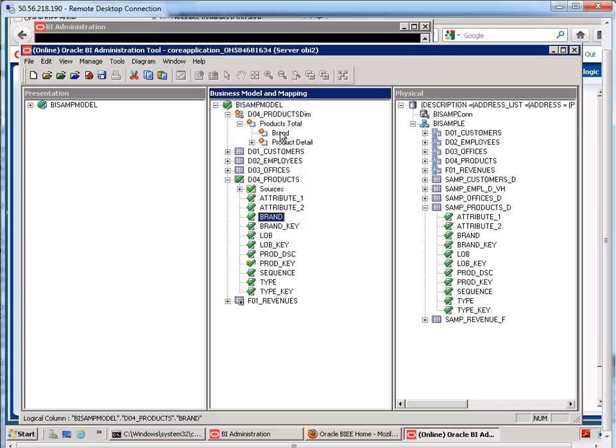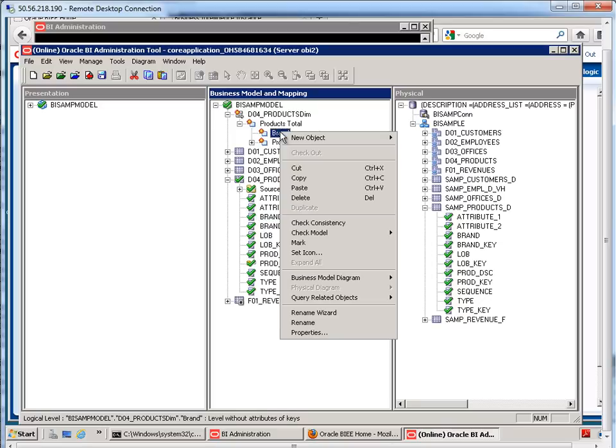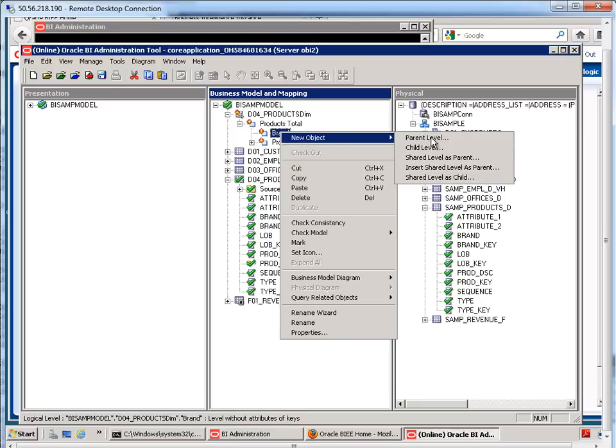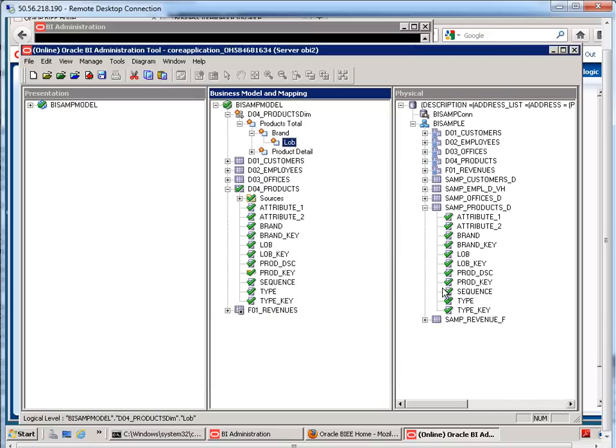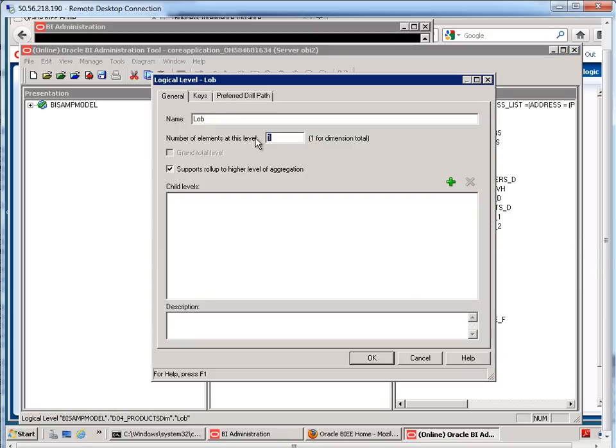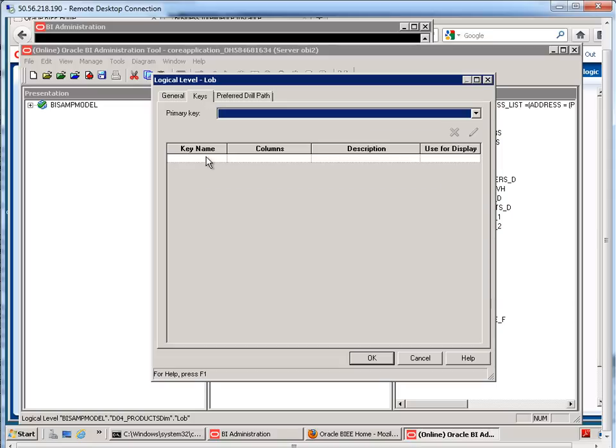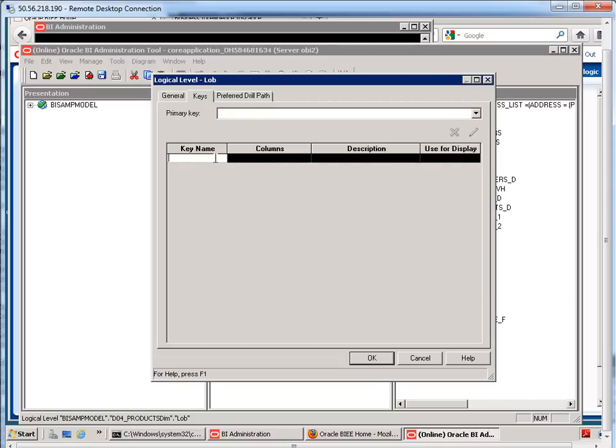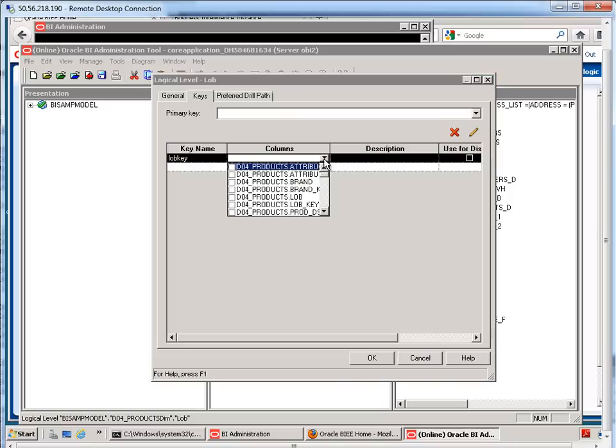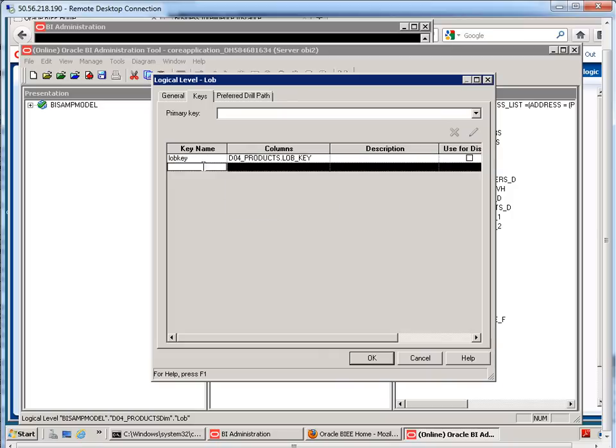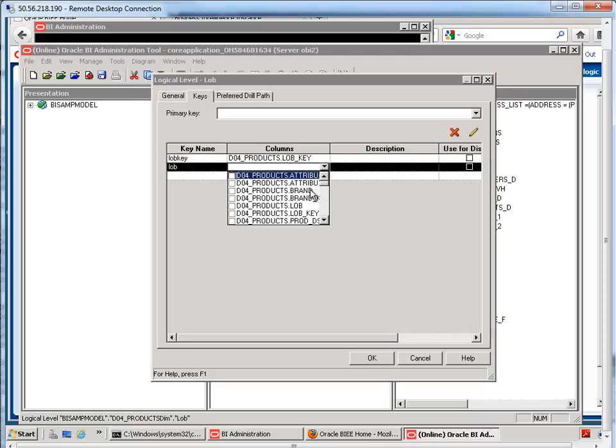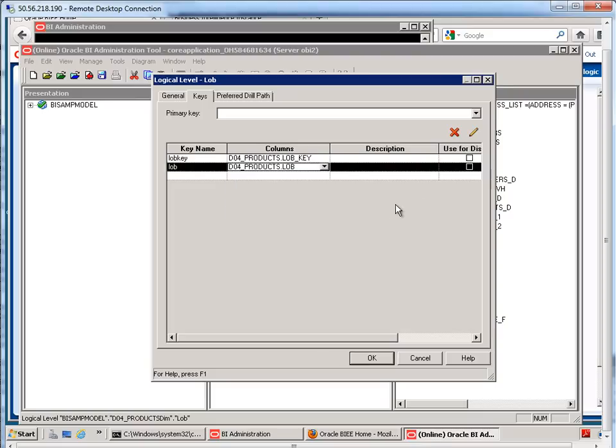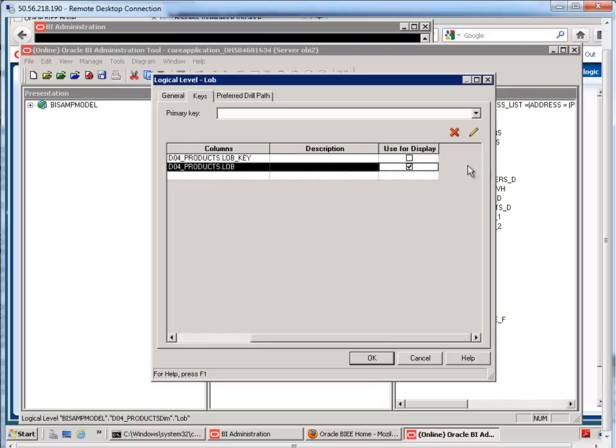Okay, next, what I'm going to do is right-click on brand. Let's create a child level. This one is going to be called LOB, number of rows, six rows, once again, keys, LOB key. And here I'm going to have LOB, and LOB is what's going to be used as the display.